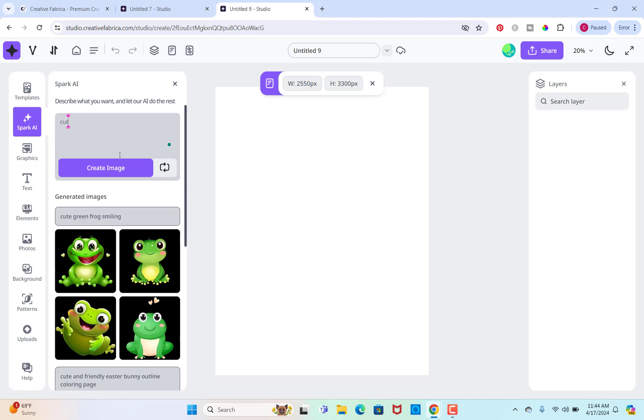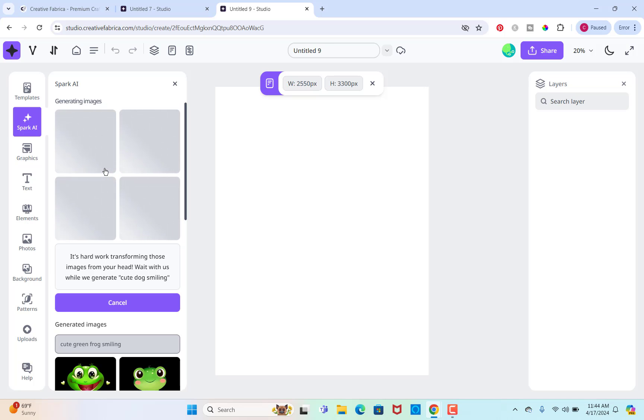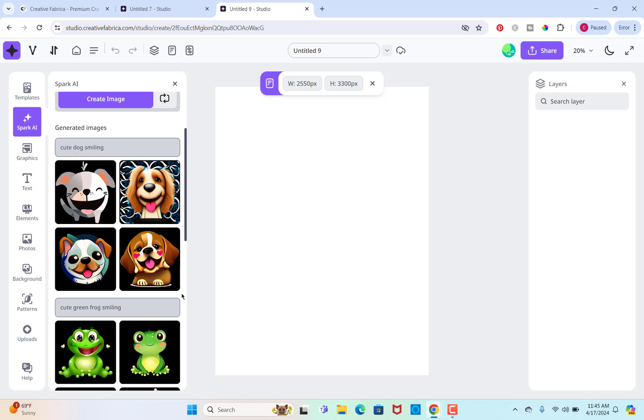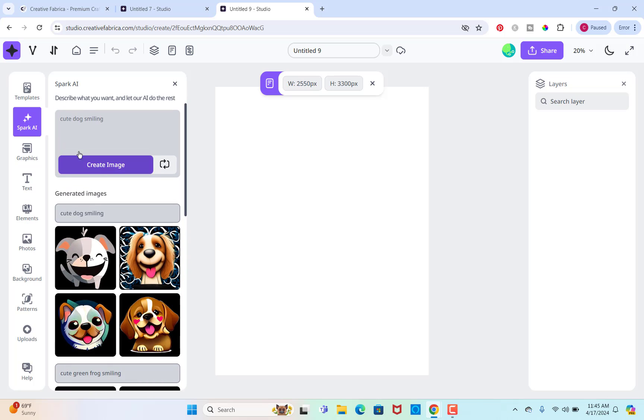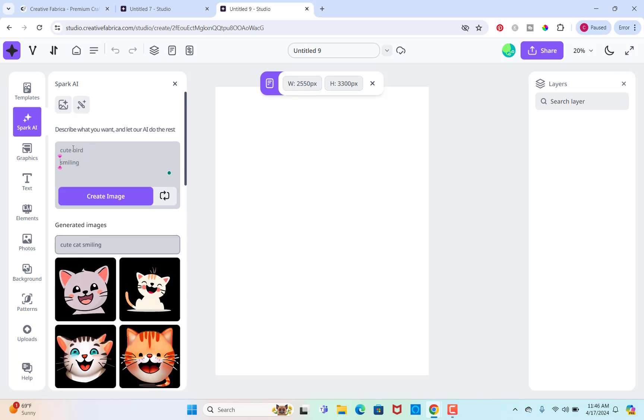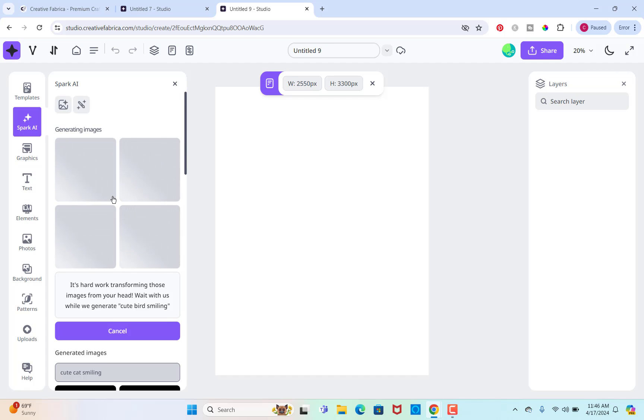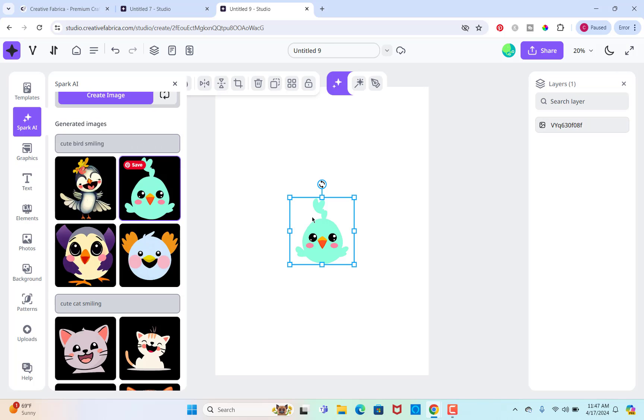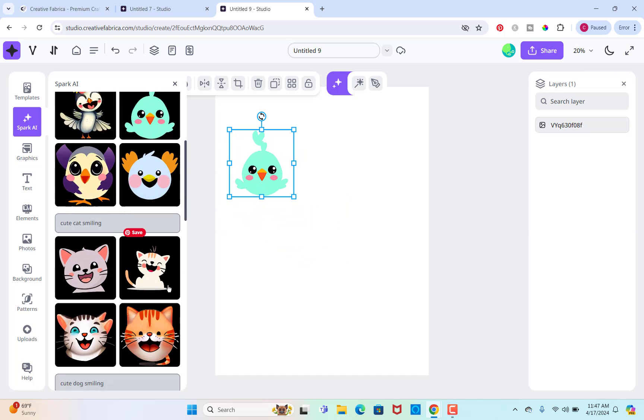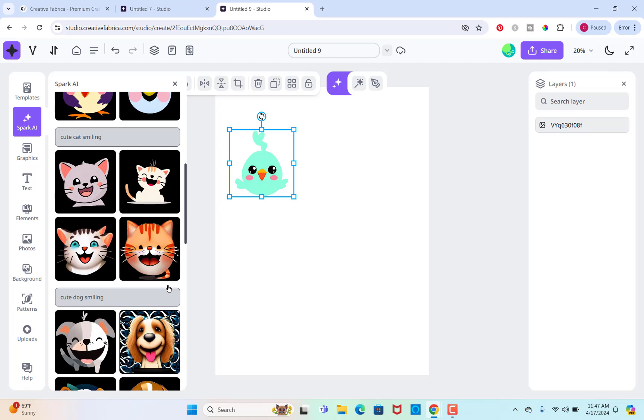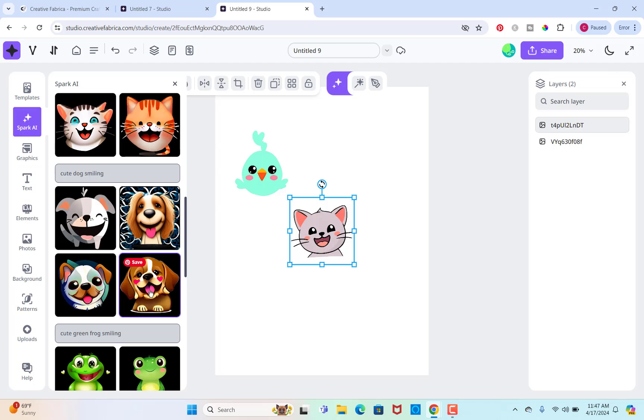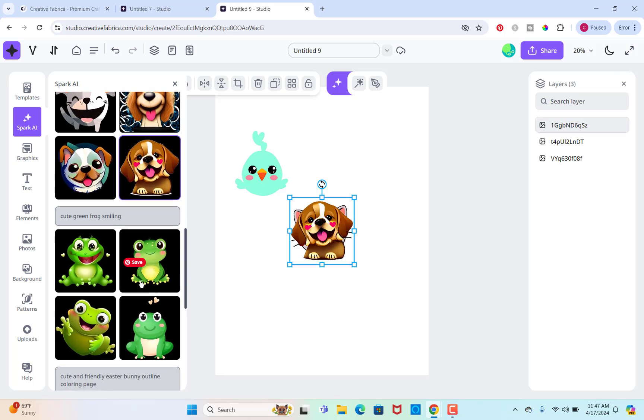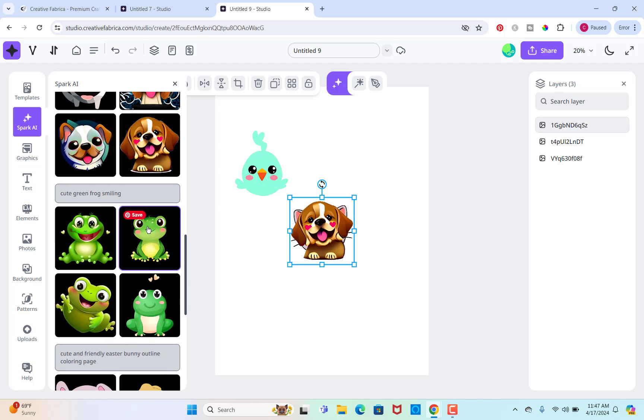So I'm going to do a cute dog smiling and see what we get here. It'll take a few minutes to generate the images, so just be patient. I like this one. He's cute. So I have my frog and then I have a dog. So maybe we'll do a cute cat smiling and then a bird. And that should be enough for this example. Obviously you can make this worksheet have as many elements on it or whatever, but I just want to show you quickly so that you can get started on your own. So I'm going to use this bird right here, and then this cat, this dog, and this frog.